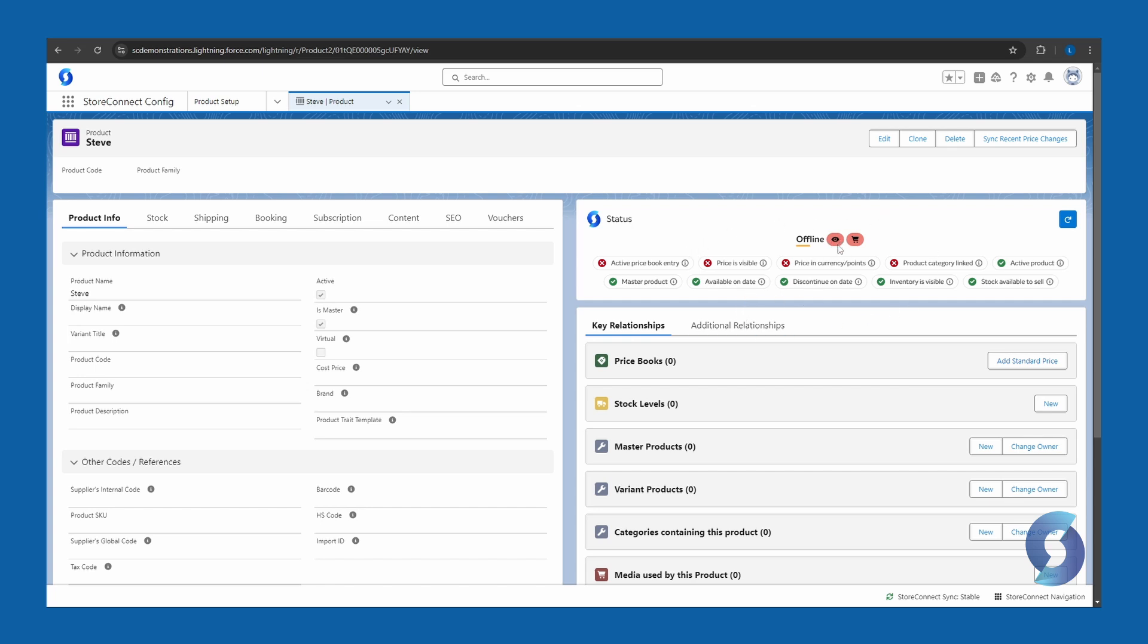If the eye here is green, it means it can be seen. If the shopping cart is green, it means it can be bought. Right now they're both red, so we're in trouble. The first thing it's telling us we need is an active price book entry, which is simply the price of it.